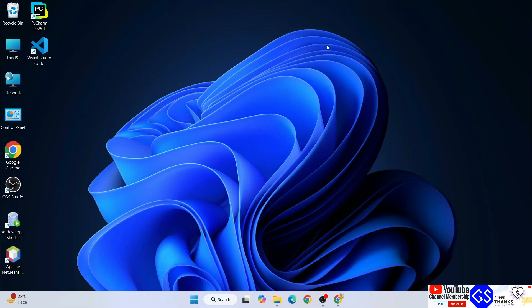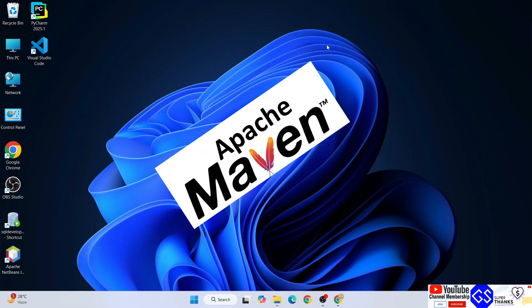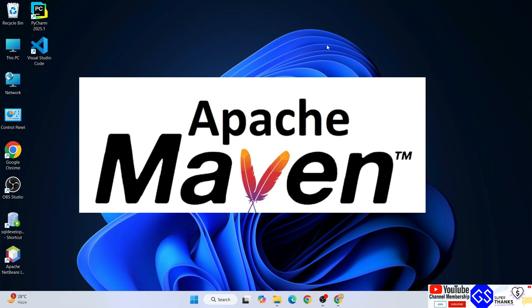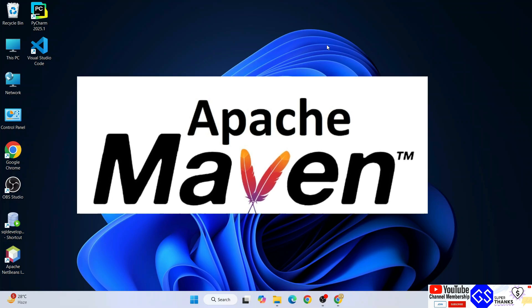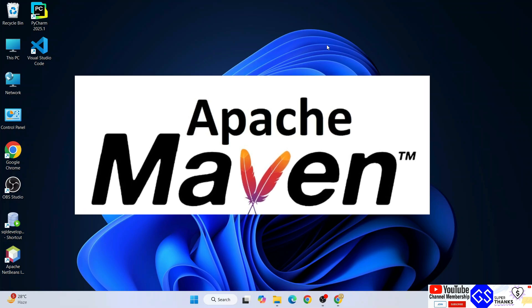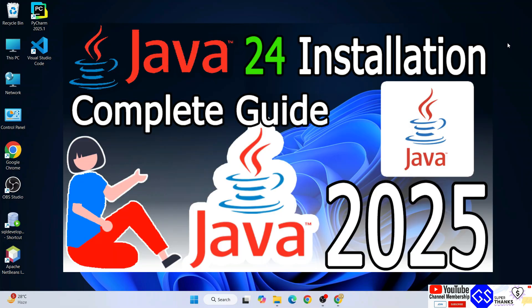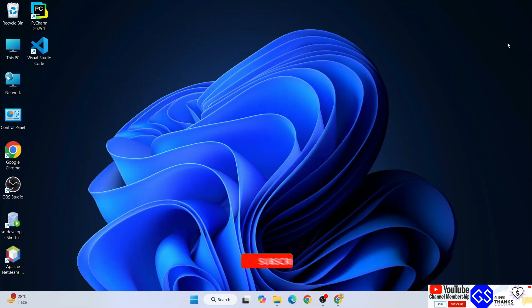Hello everyone, welcome you all to Geeky Script. Today I'm going to show you how to install the latest version of Apache Maven on Windows operating system. Before installing Apache Maven, it is very important to have Java installed on your system, so you can refer to this video to install Java.